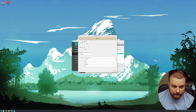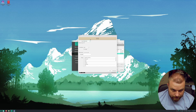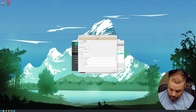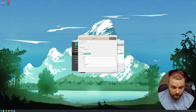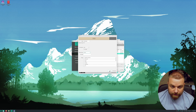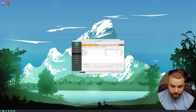We have free space again, so now we're going to create the home directory. Let's do 25 gigabytes. The mount point is /home. You don't have to do anything else.